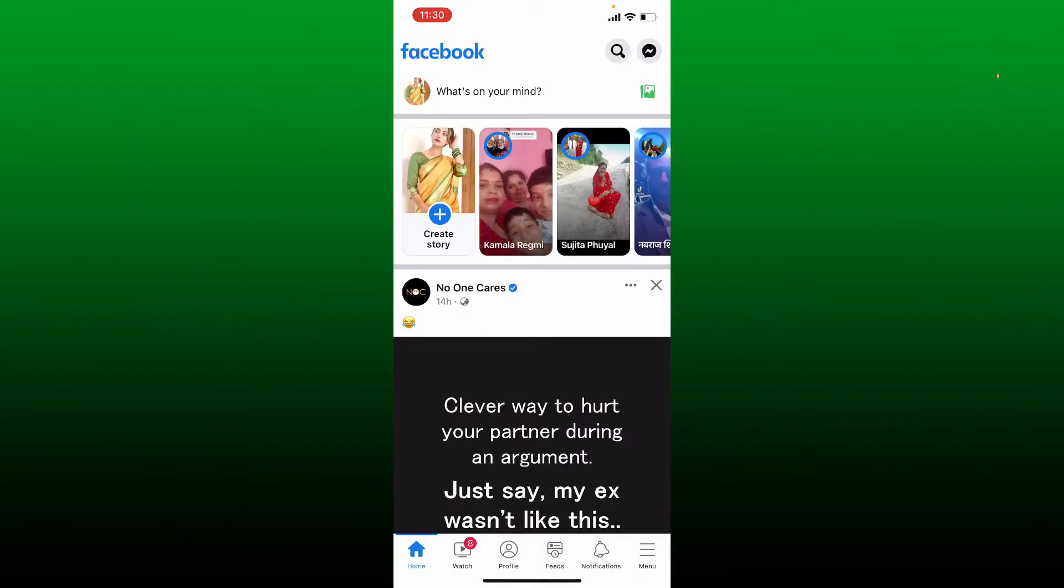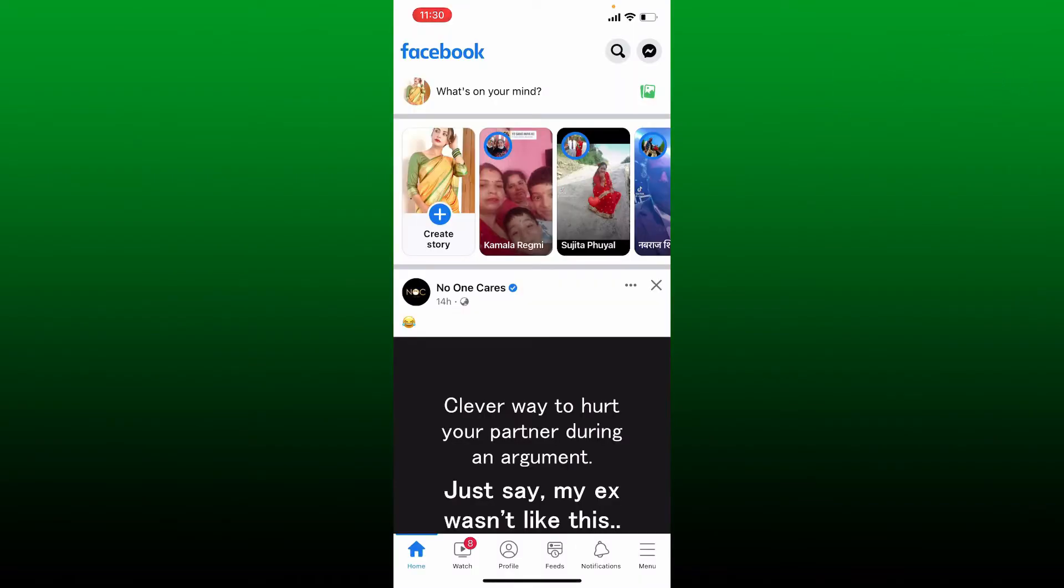If you're not being able to find the Marketplace option on your Facebook account, then here are some reasons why this is happening. The first thing you should know is that your Facebook account should be old enough. If you've recently created a new Facebook account, then you won't be able to use the Facebook Marketplace feature.